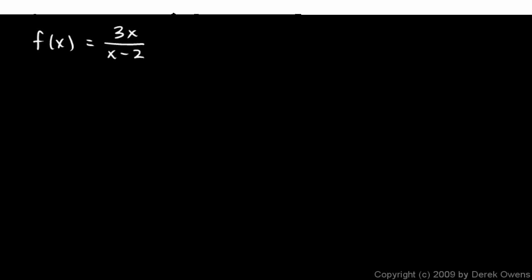And you can see right here that if you plug in a value of 2 for x, then you have 2 minus 2. You have a 0 denominator, and you don't have a 0 numerator. So you'll have a vertical asymptote at the line x equals 2.